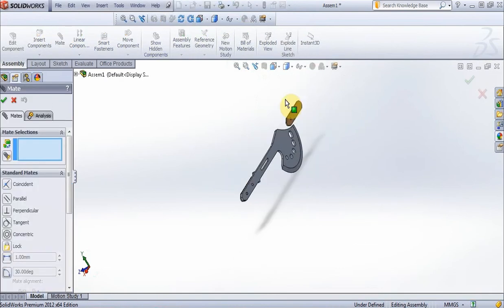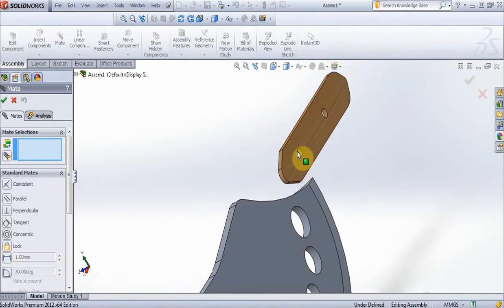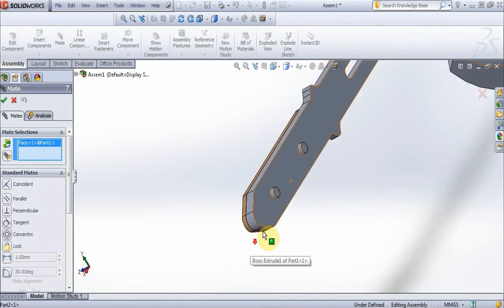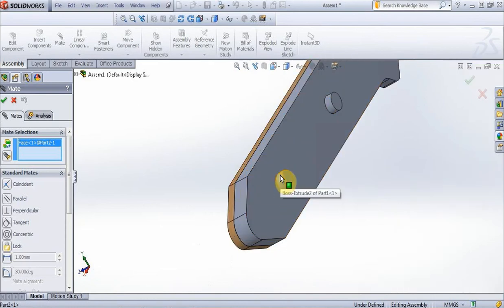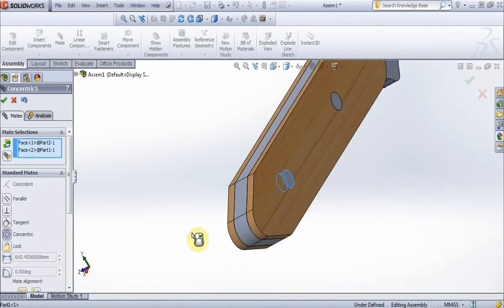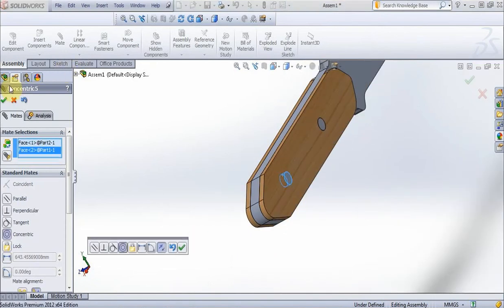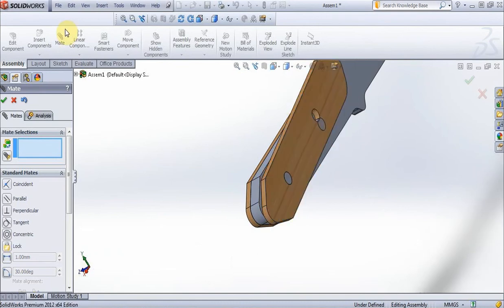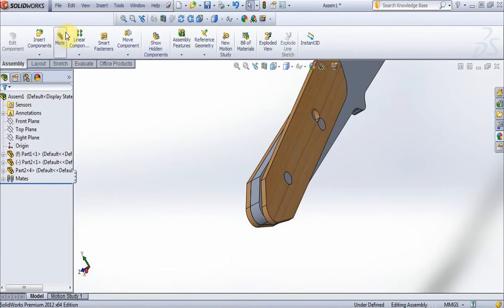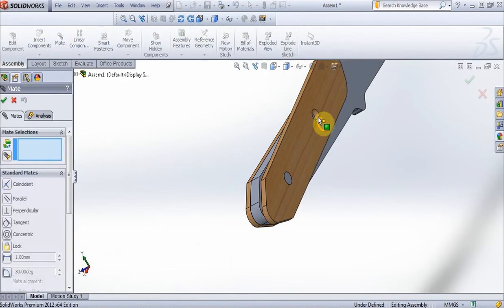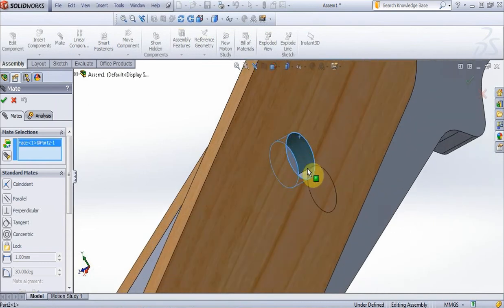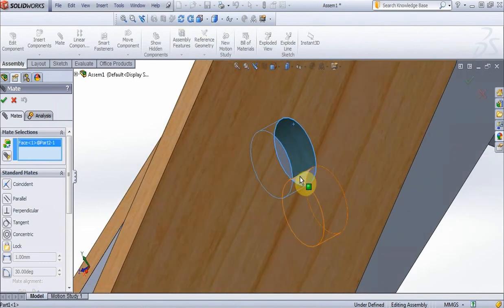Now choose this circle and this circle, rotate apart, mate. Click this circle and this surface, press ok.